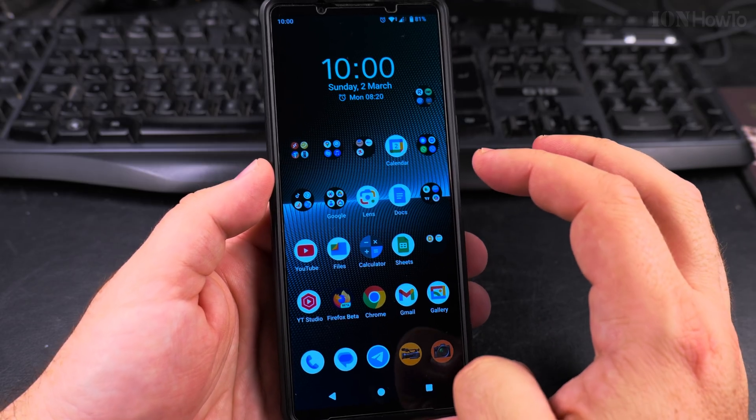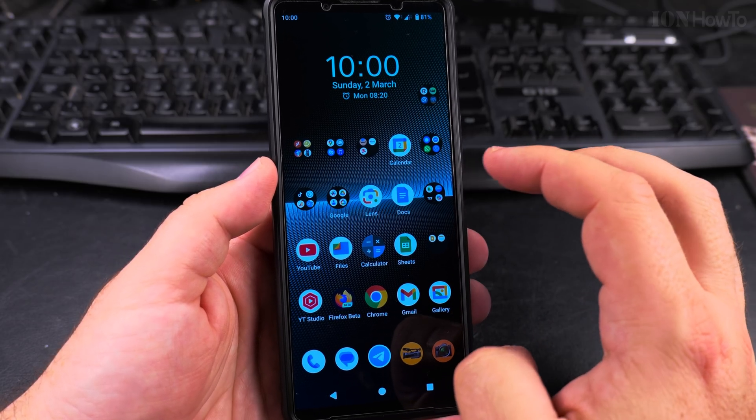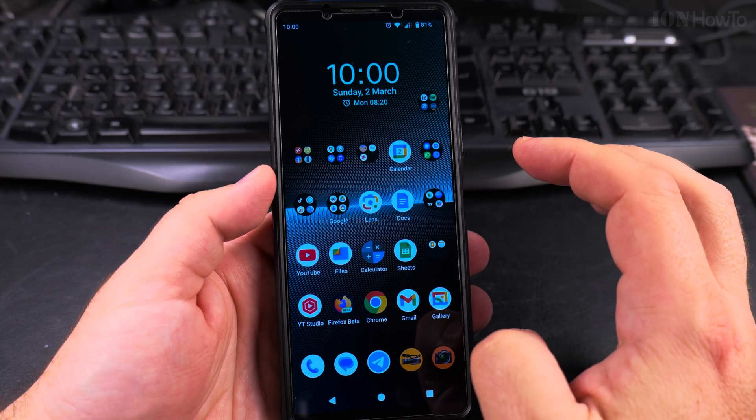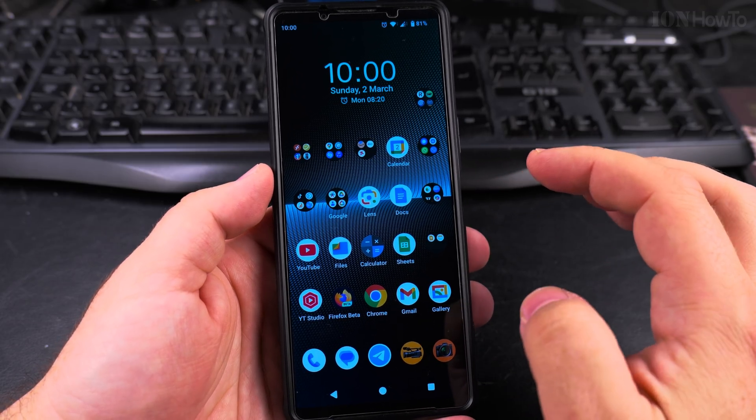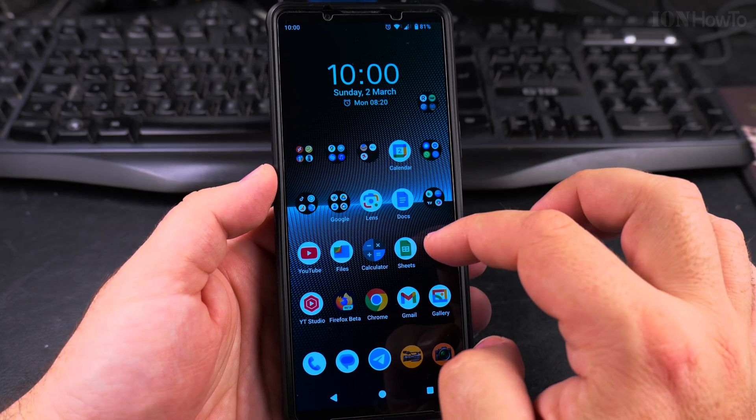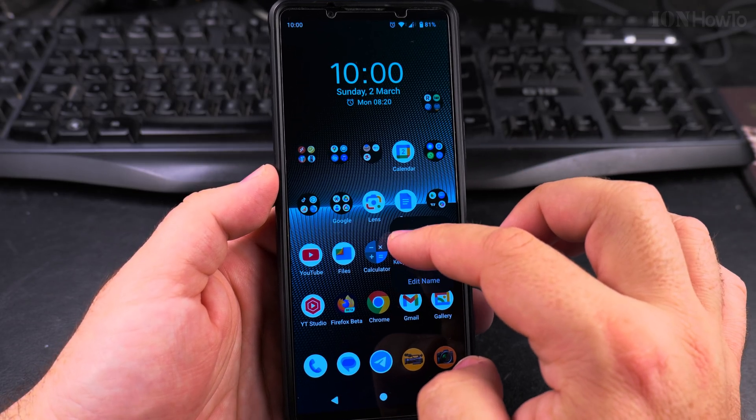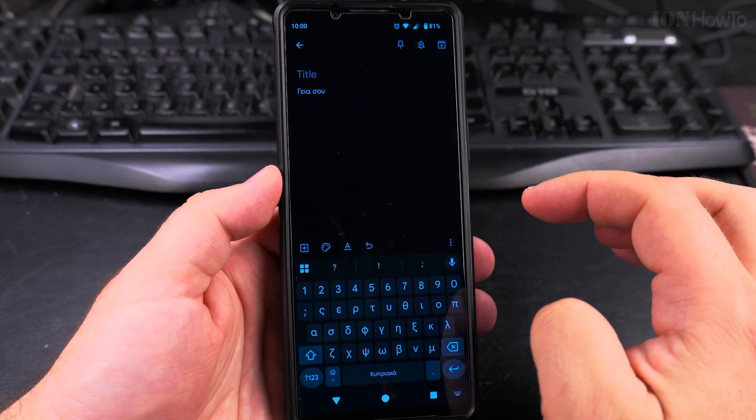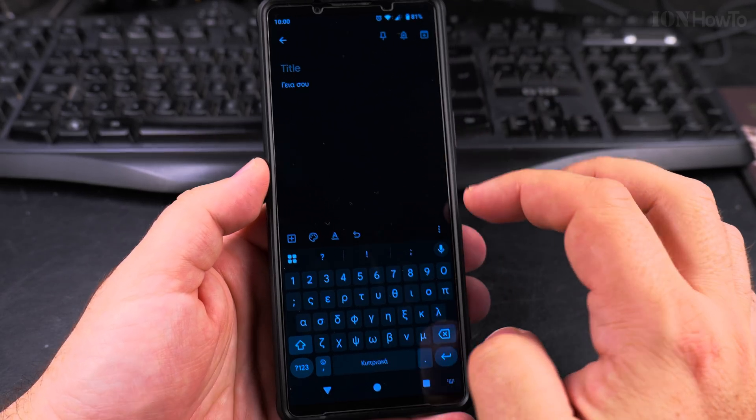It might be a little bit different, but in general, the settings will be the same, similar. To open the keyboard, you have to go to an app that has keyboard input.